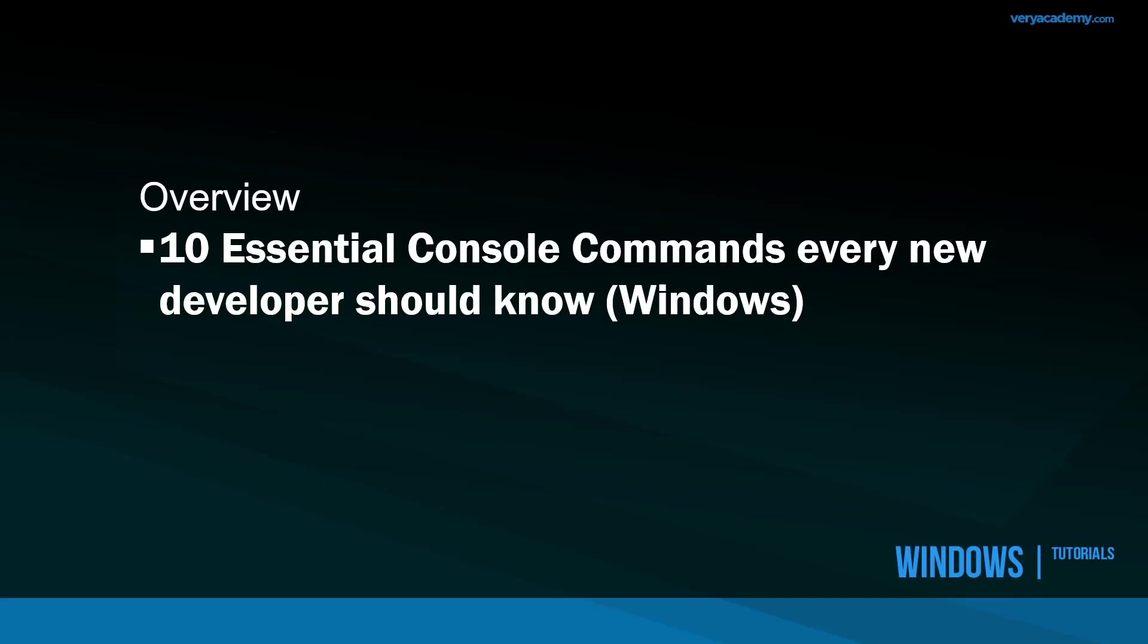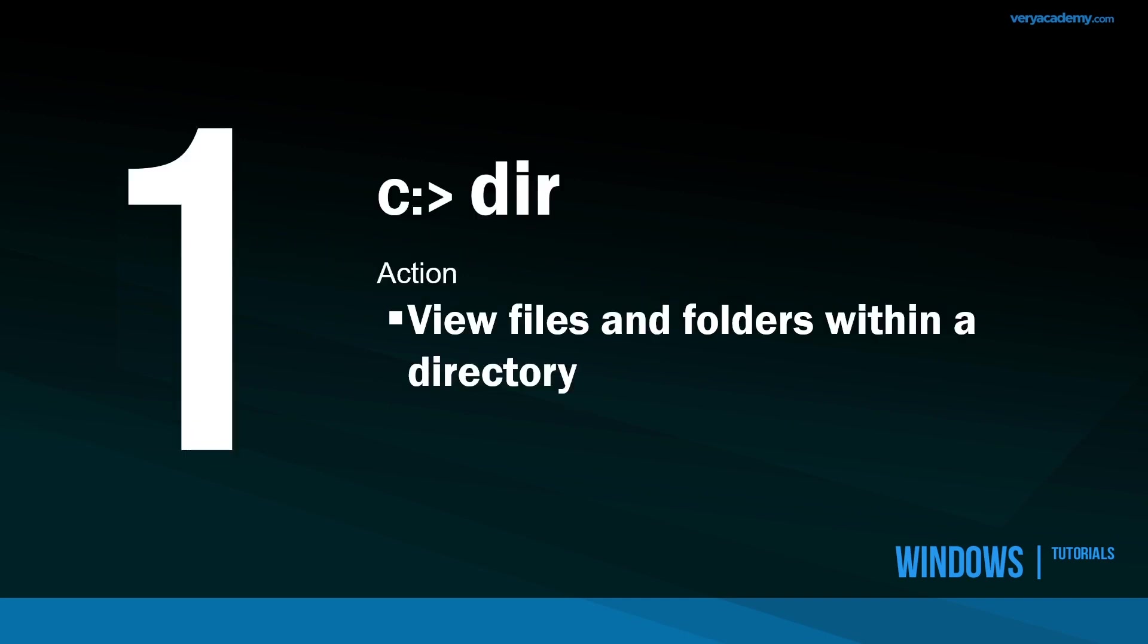If you're new to the Windows command line, then this should be 10 essential or 10 useful console commands that you should know. So let's get started with number one, which is DIR.